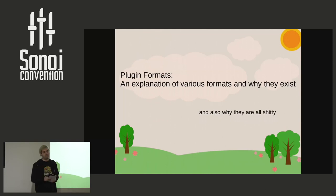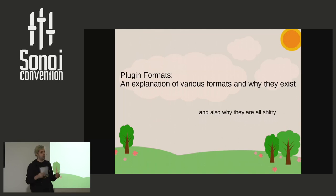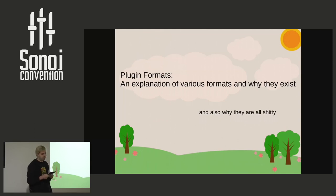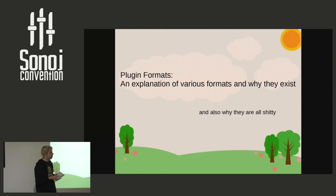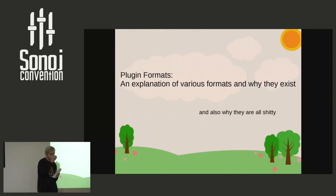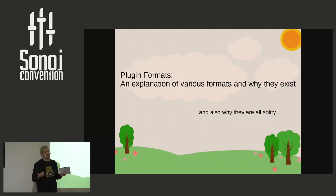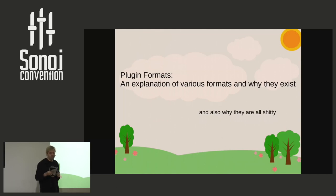If it's a short question, you can just raise your hand, I'll point to you, you can say it and I'll repeat it to the microphone. Otherwise hopefully someone brings the microphone to you if it's something a bit longer. I assume that people here know what a digital audio workstation is, or plugin host, and actually what a plugin is.